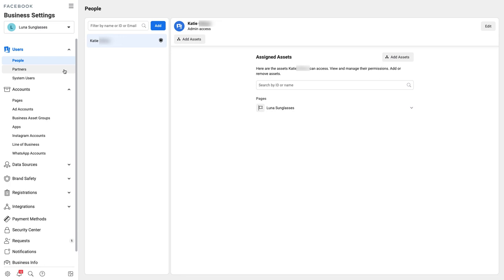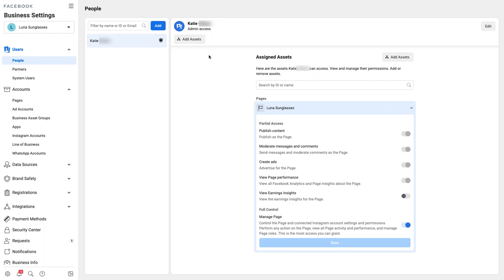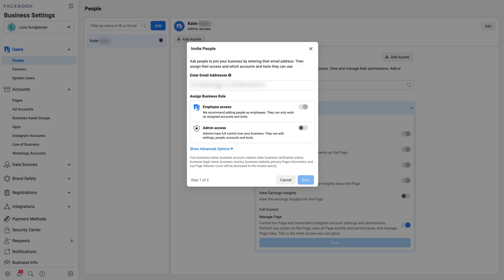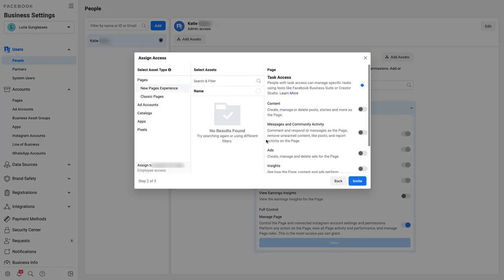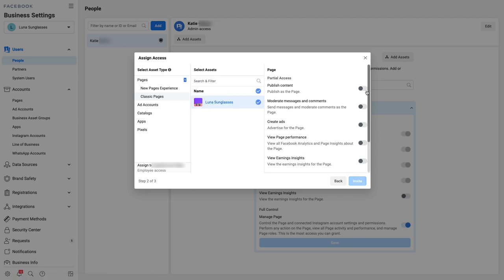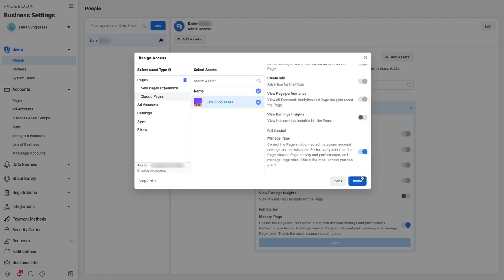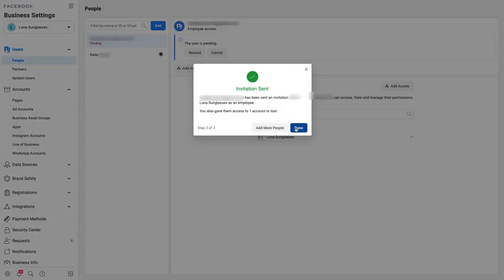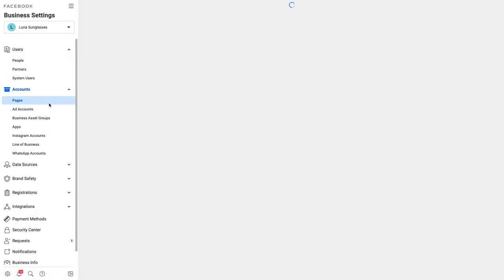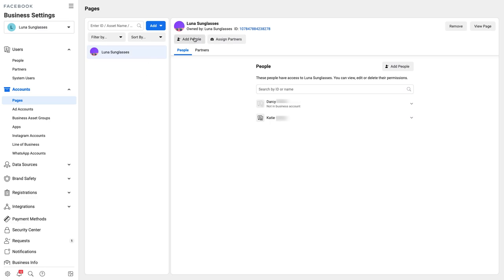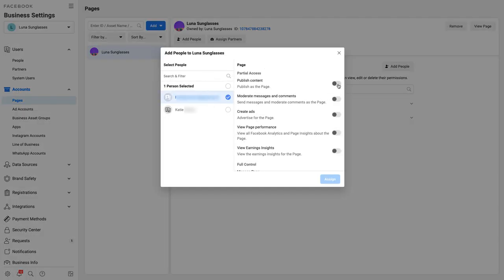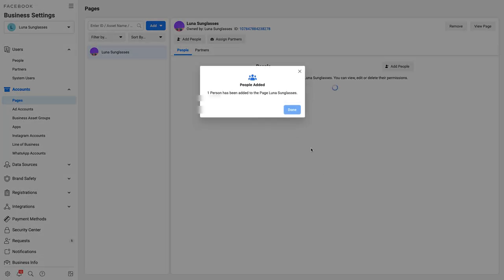There are two places that you'll need to check to ensure full access has been set up: the users then people section, and then under the accounts and pages section. First, click on the people tab under the users section and ensure that your team member's name is added to the list and that they have the manage page setting toggled on. Next, click on the pages tab under the account section and ensure that the name of the person you'd like to give admin access to is added to the list and that they have the manage page setting toggled on. Your Business Suite is all set up and your team members should now be able to connect your Facebook page or associated Instagram account to Buffer.